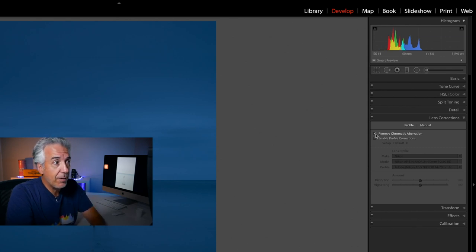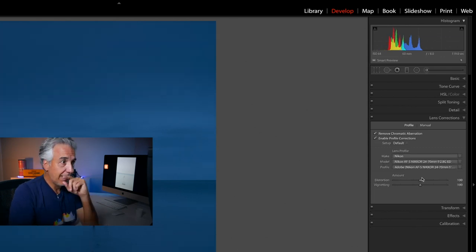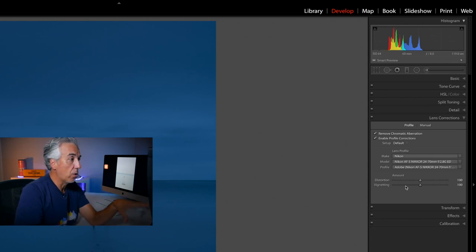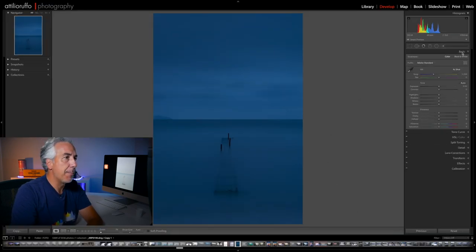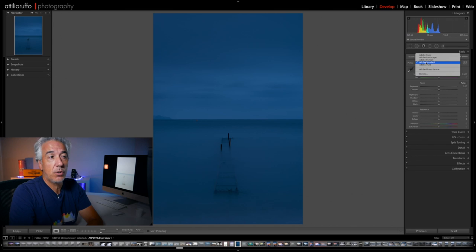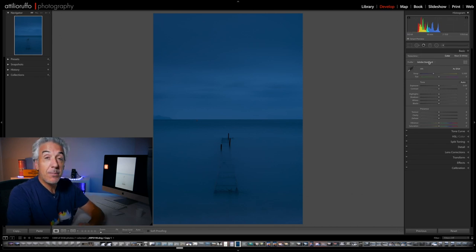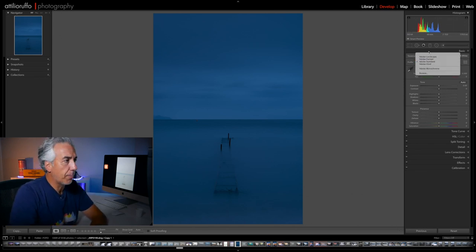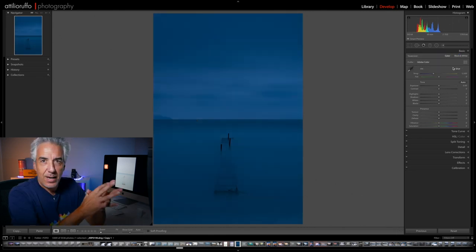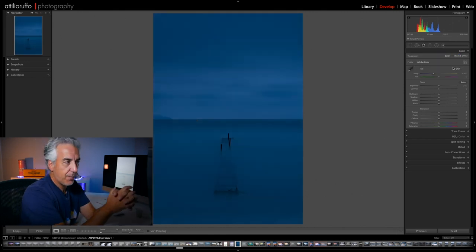There is no distortion or vignetting that I need to correct manually, so now I can open the Basic panel. The first thing I will do is change the color profile for this image — I will select the Adobe Color profile.